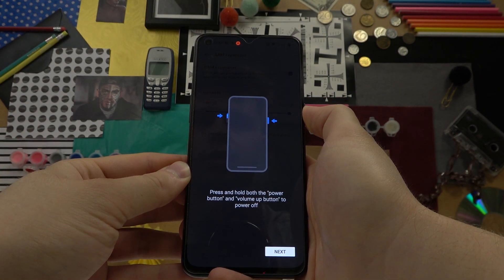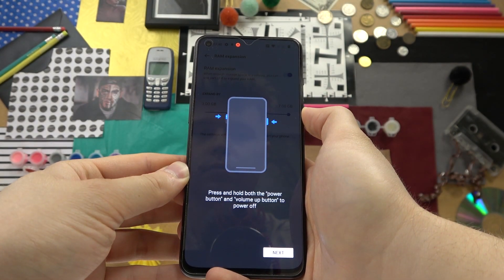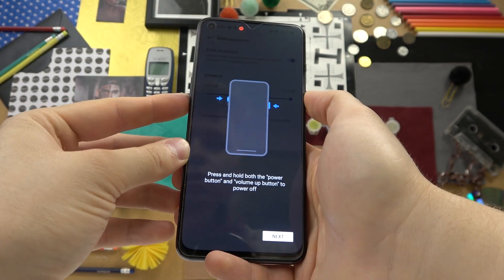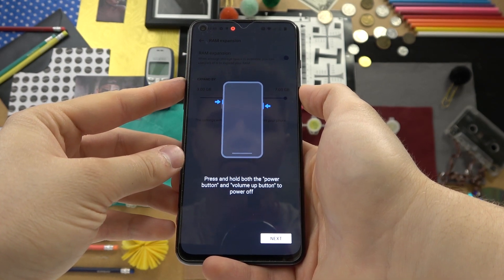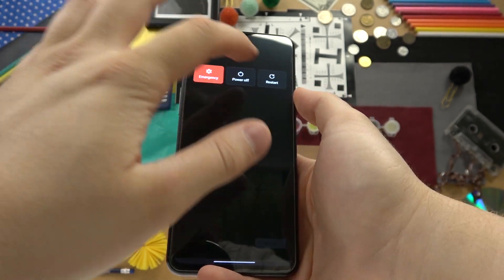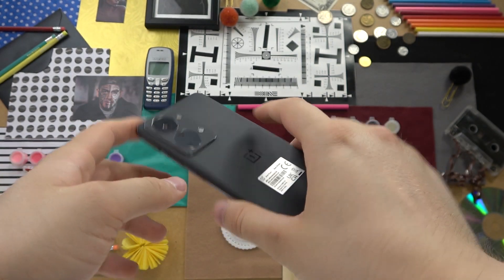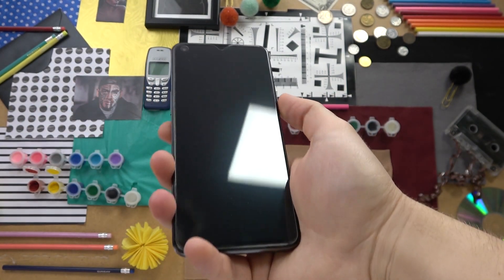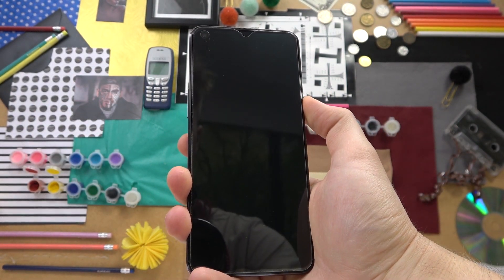So let's restart right now. Click and hold the power button and the volume up together. Let's power off and turn it back on.